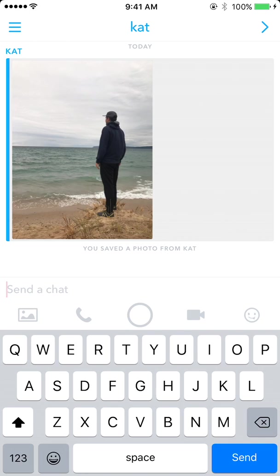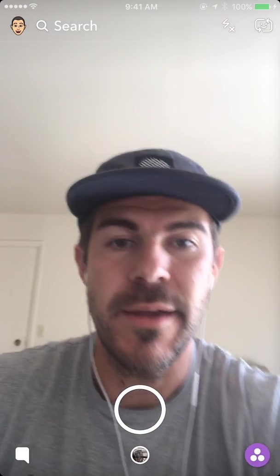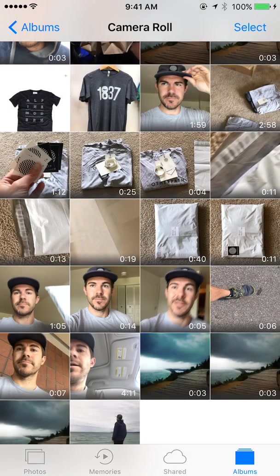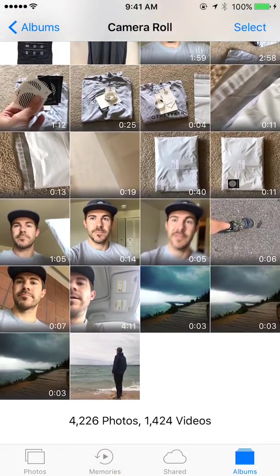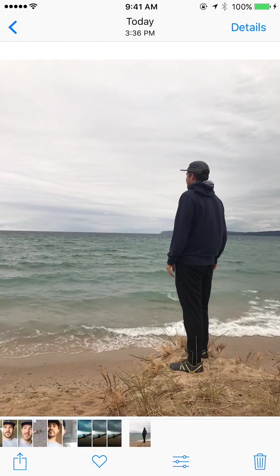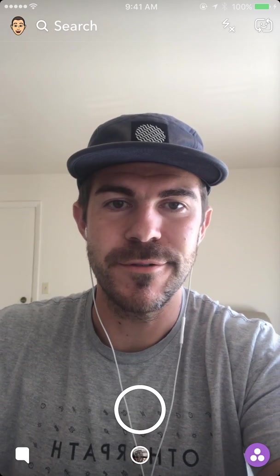Here's a photo that someone sent me — I saved that in the chat, held down on it and hit save to camera roll. It will also notify the person that you saved the photo or video; right below the photo you can see a little message where it notified them. Now going to my camera roll photos, here are the two on the bottom that I just saved. You can do this with any photo or video in Snapchat.